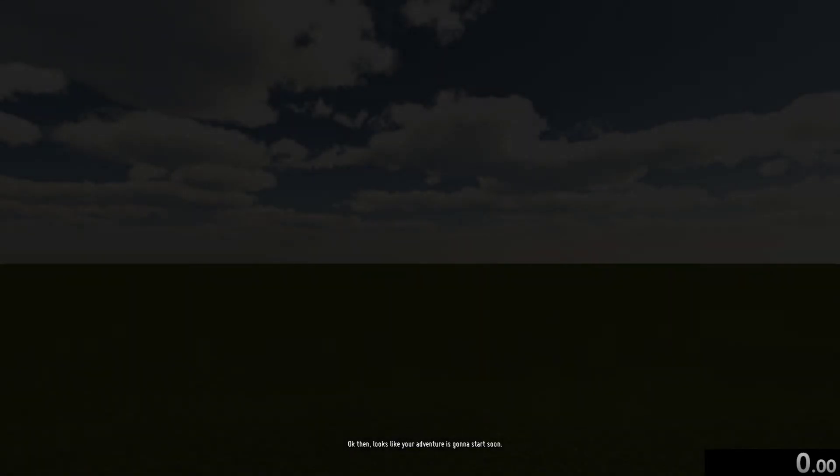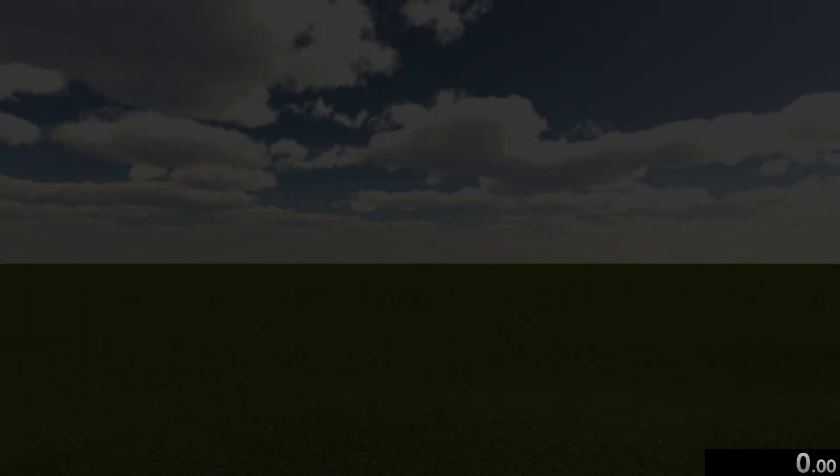Everything is stable. I'm starting the generation of the universe. Okay then, looks like your adventure is going to start soon.